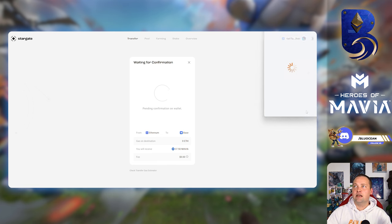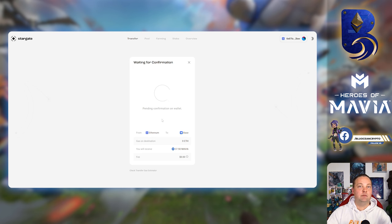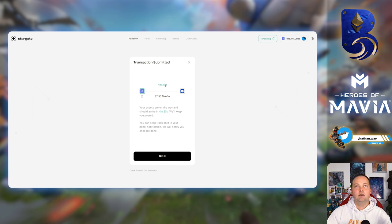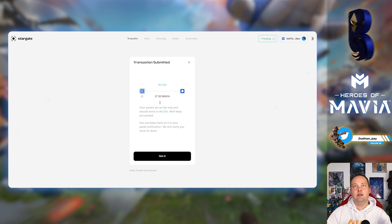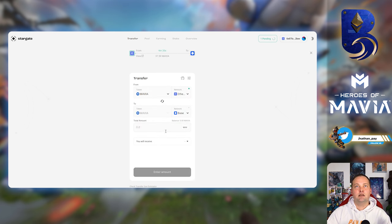And bring up the transaction details. We can see the estimated gas fee. We're going to confirm. And I'll show you guys a swap too. We're going to do Ethereum from ETH, from the Ethereum network over to ETH on the Base network as well.